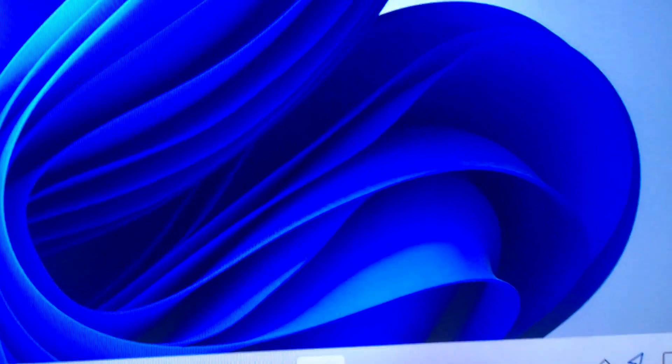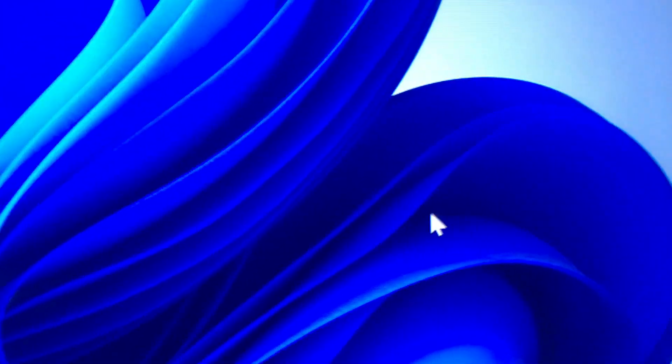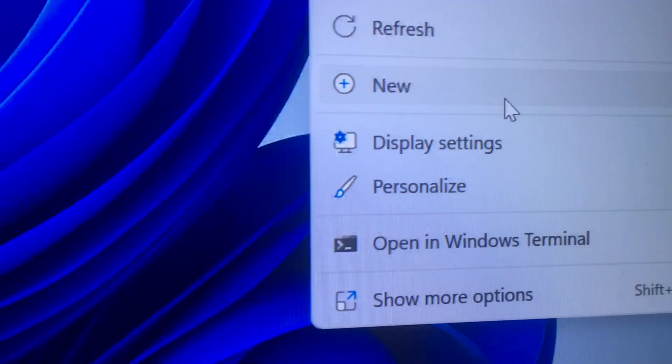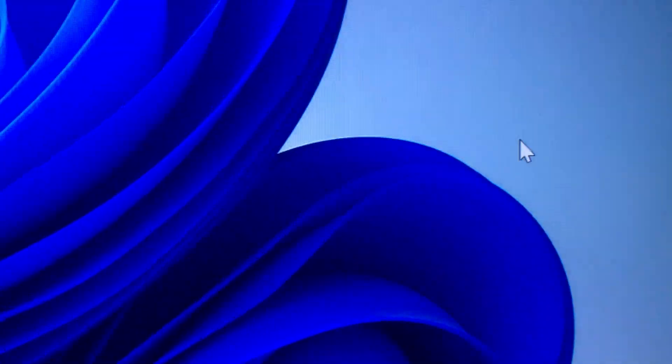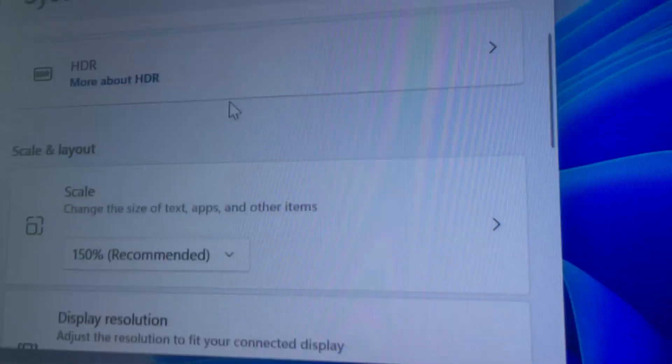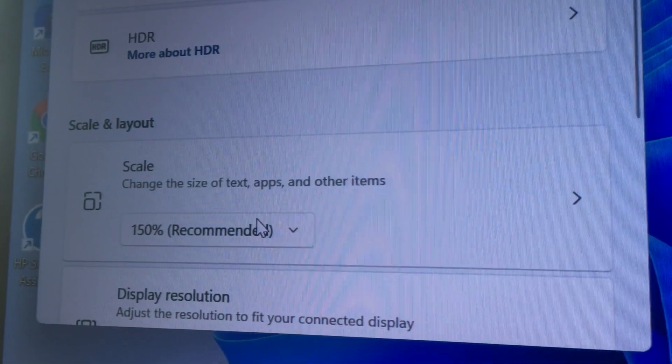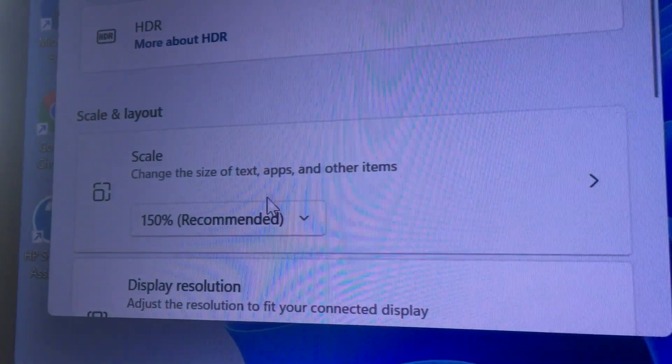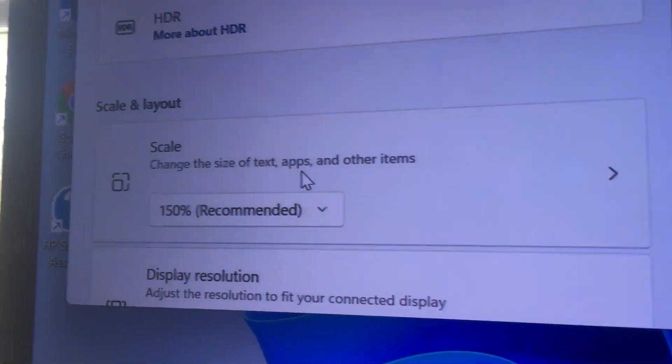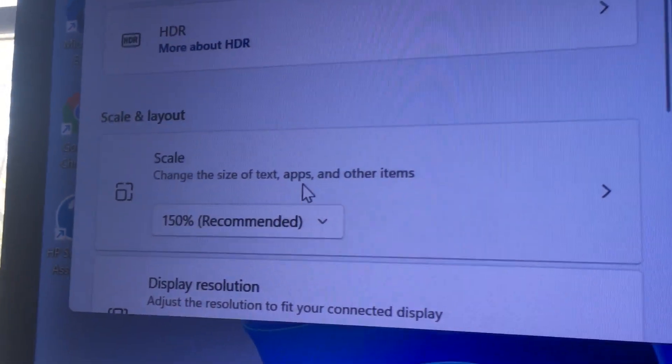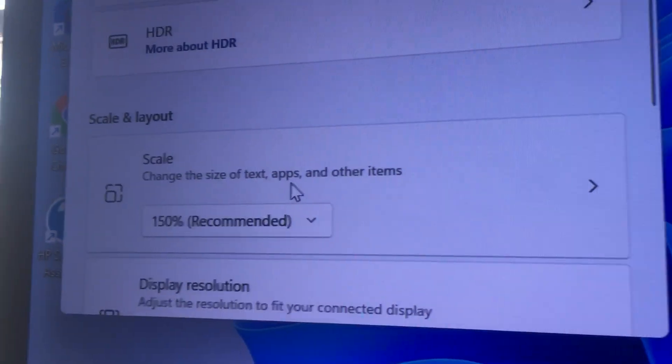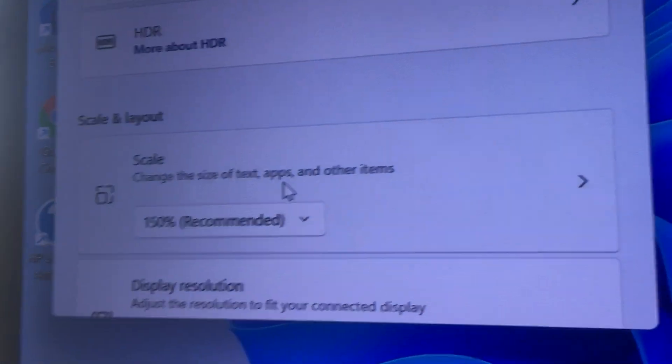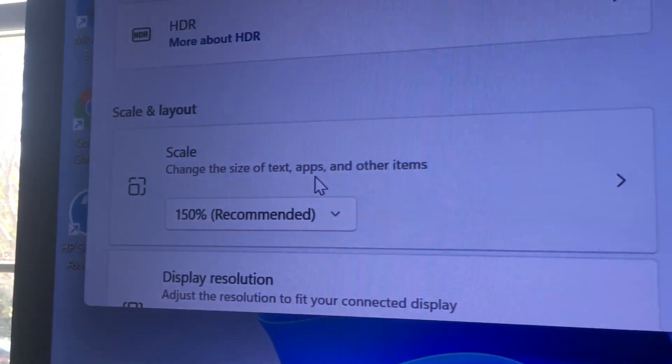You can get here by right-clicking on this, right mouse clicking, and go to display settings. Then scroll down to scale and you can see it's set to 150% by default. I'm not sure if it should be that, but let me know if your machines have this. I'm curious.